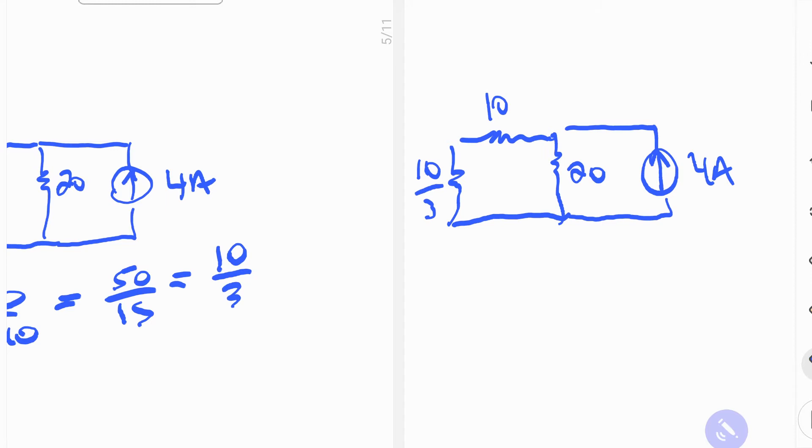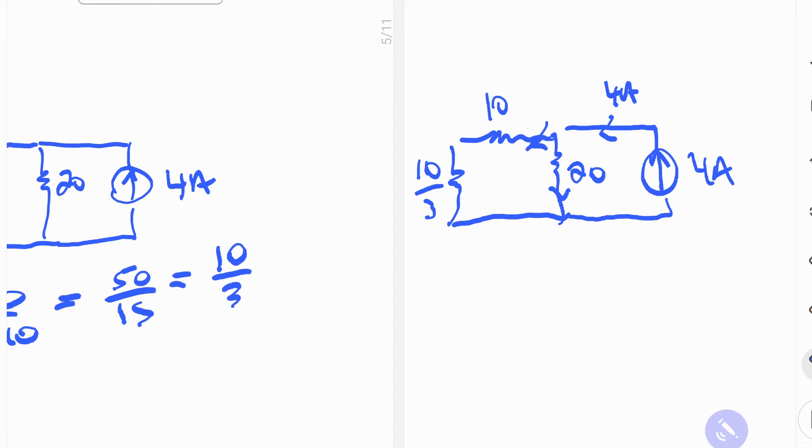Now, we still don't know exactly how the current is going to split. So this is 4 amps at this place, but then it splits there. So what's better to do is to take this place and to exchange it for a Thevenin version of the circuit.